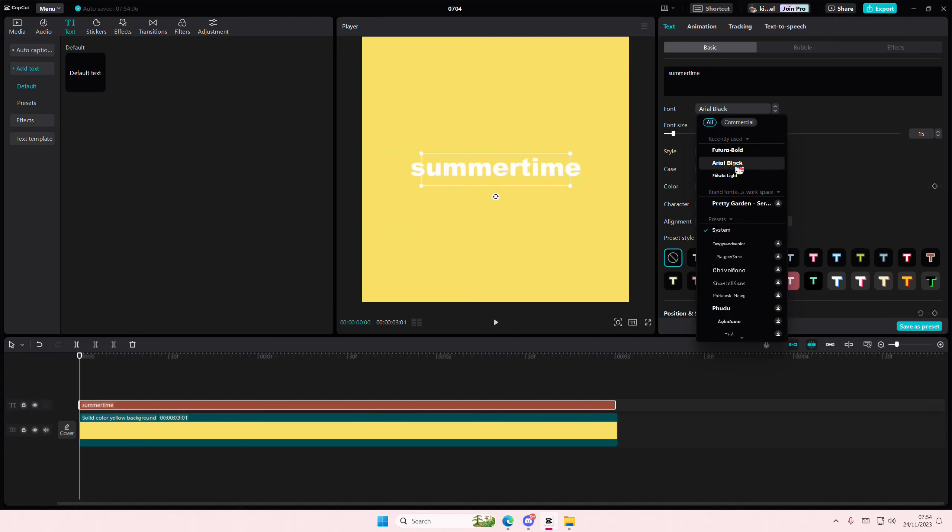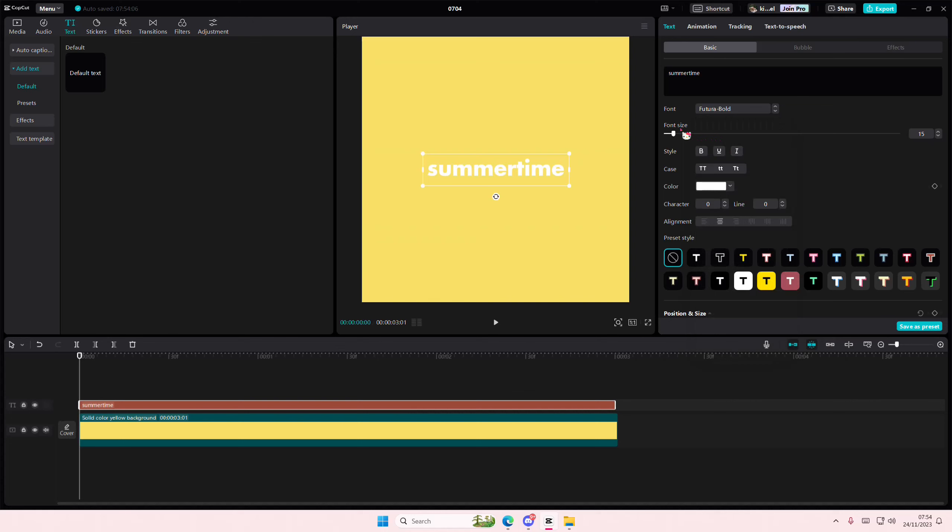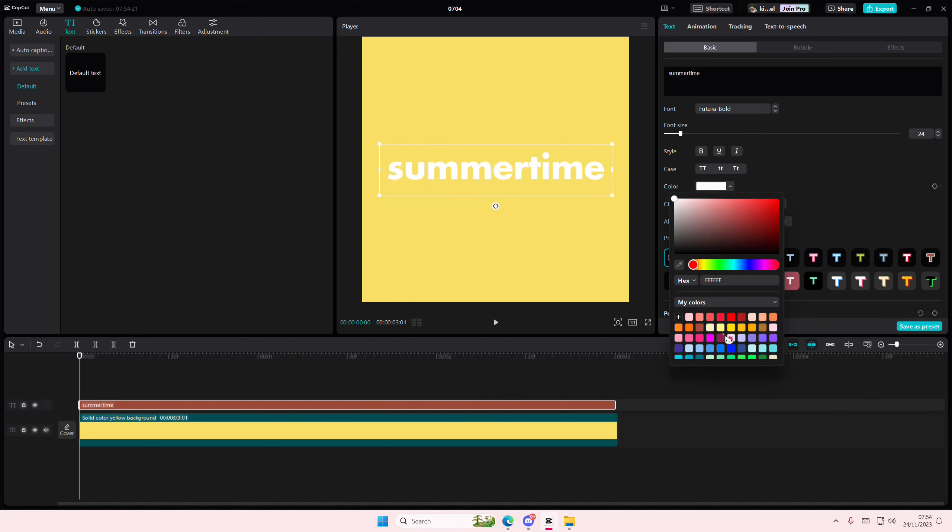I'm also going to change the font, but you don't have to, of course. I'm also going to change the color so you can see it a little bit better.